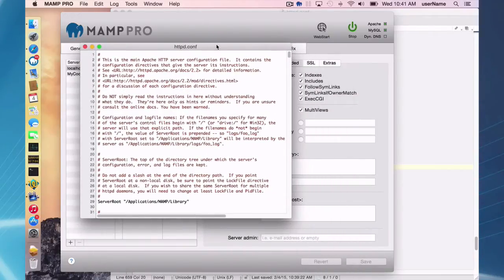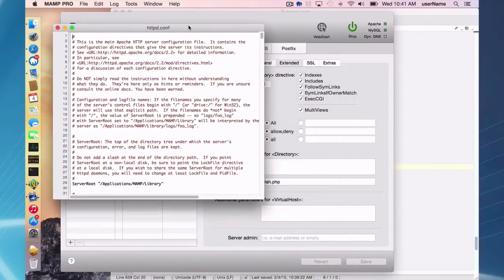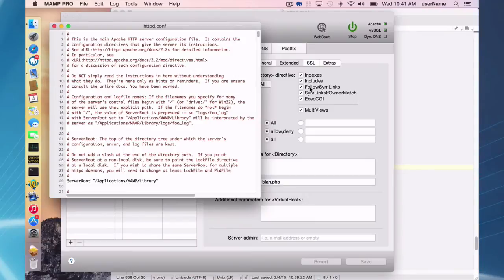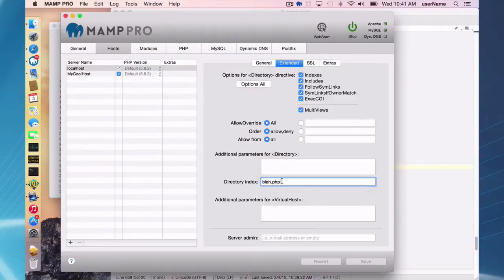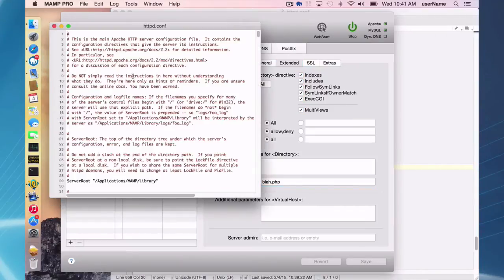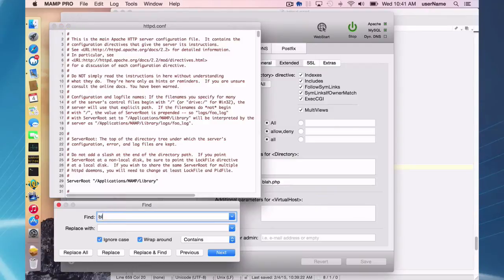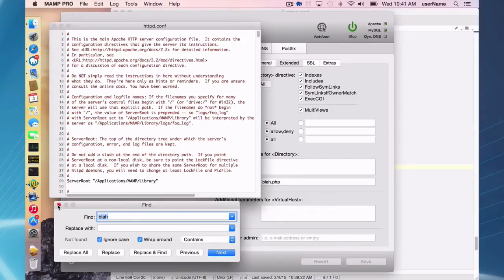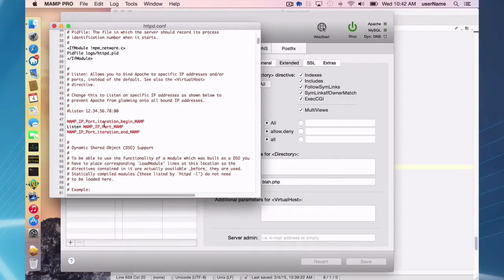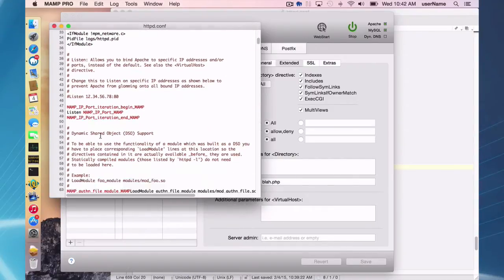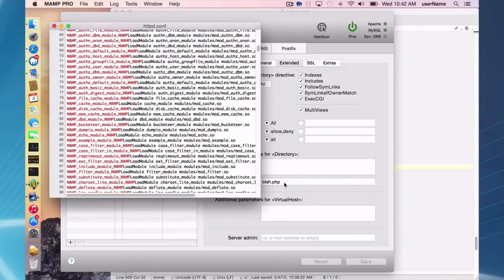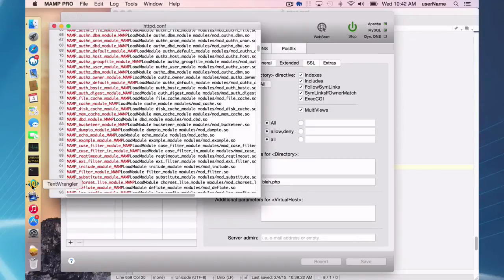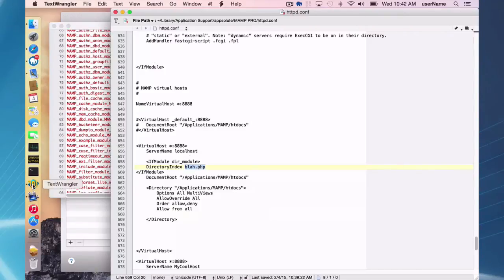I just want to point out when I say changes here are going to get reflected here, you might not see them. And what I mean is I typed blah.php as my index directory here, and it's going to eventually show up in the real file. But if I made a check here for blah, I don't find it. And it's probably just somewhere hidden inside one of these MAMP directives or hidden in the code. You're not going to see it, but eventually it's going to show up in the real httpd.conf file.